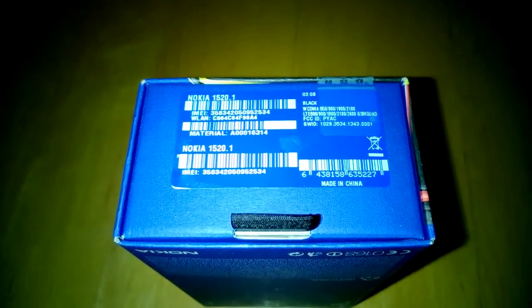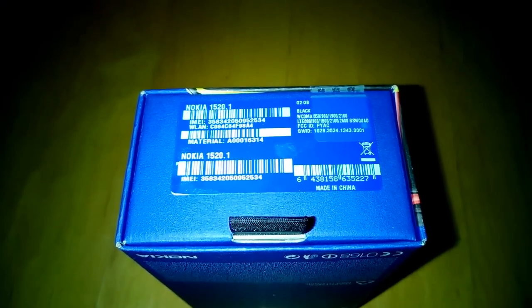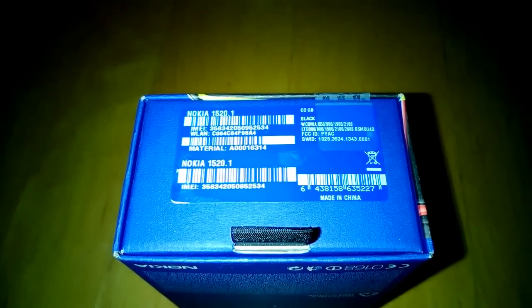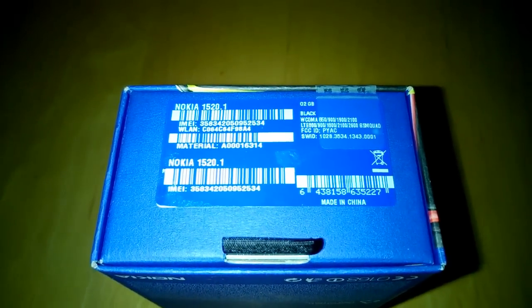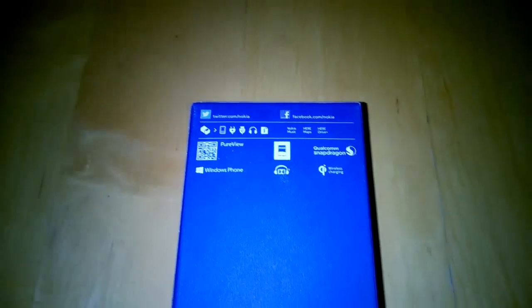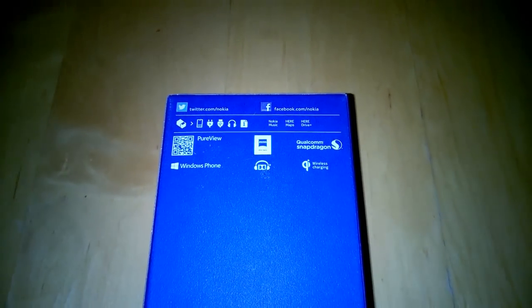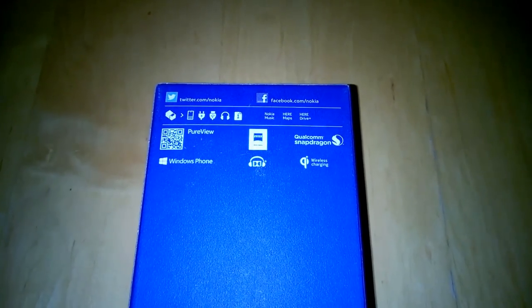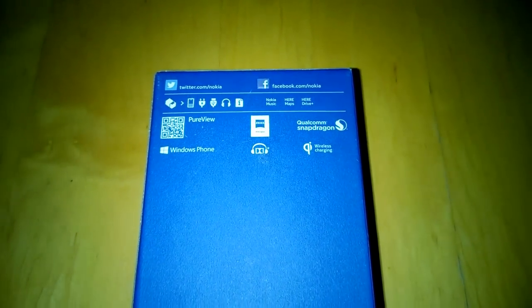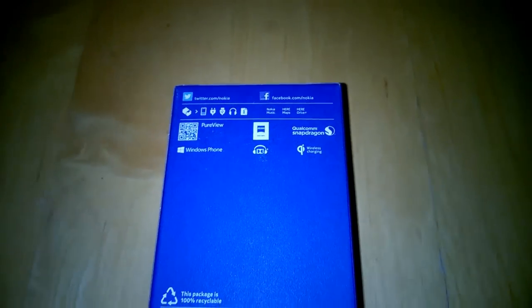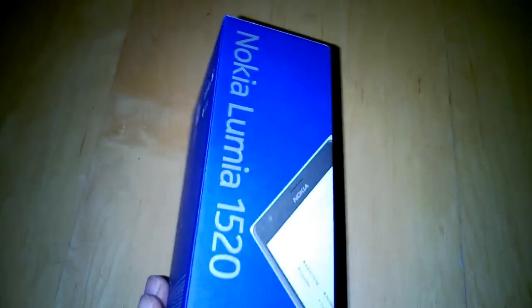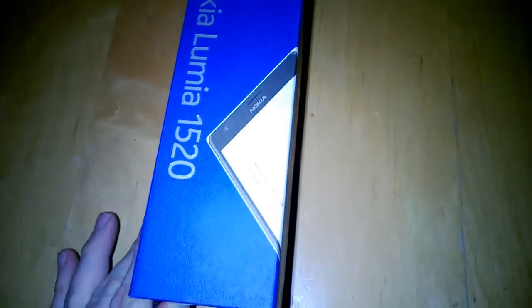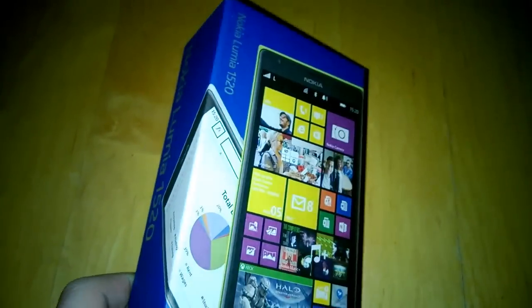As you can see here we have the 1520 and it is the O2 variant with 32 gig capacity. On the back of the device we've got PureView, Carl Zeiss, Qualcomm Snapdragon, Windows Phone and wireless Qi logos. As this is the UK variant we do have that wireless charging capability.